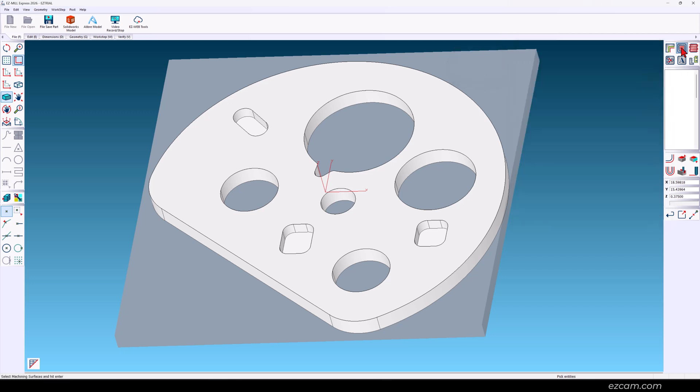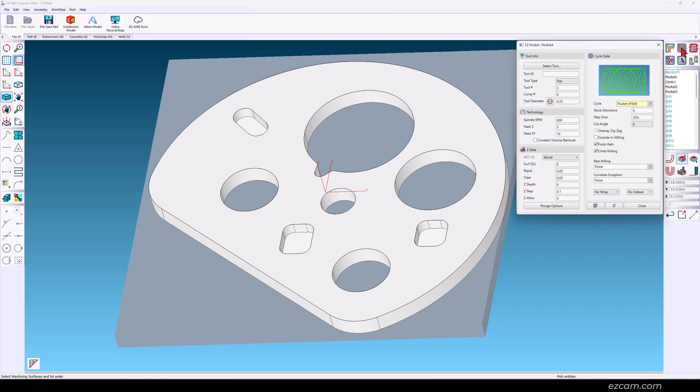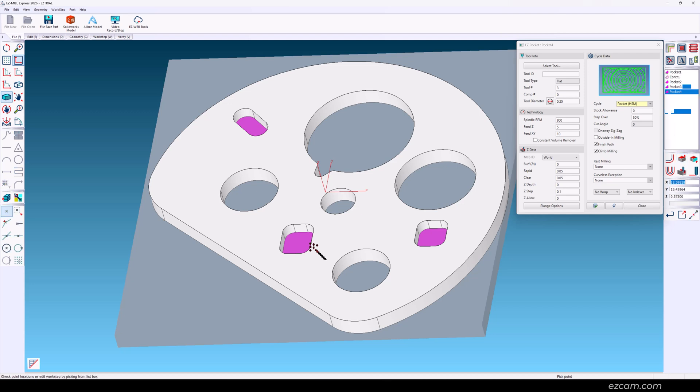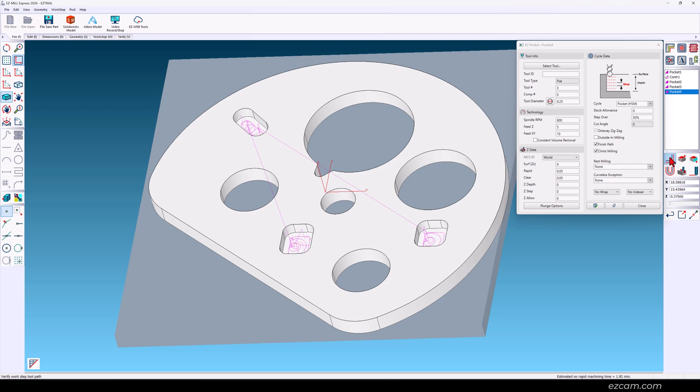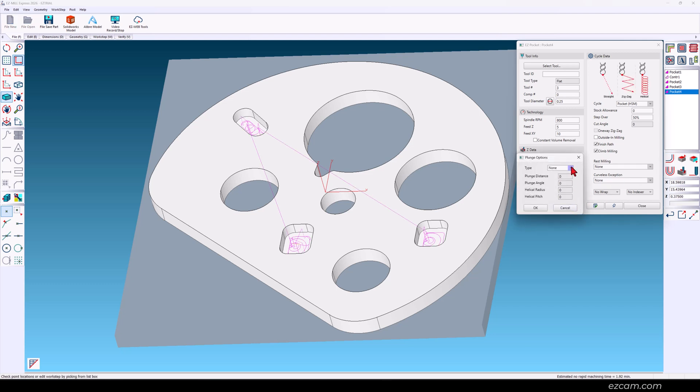Let's finish the smaller pockets that are not through. Select the bottom face and those pockets at the same depth are automatically included in the operation. The depth seems a little steep so we'll approach it with a plunge to relieve the chips and make better use of the cutter.